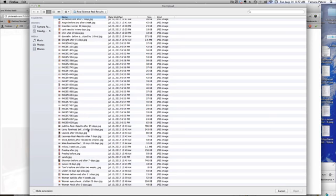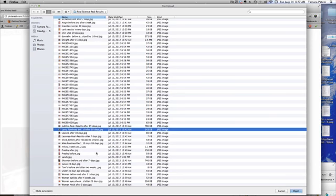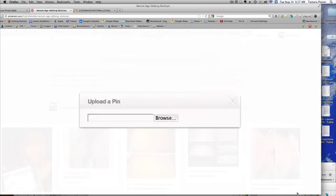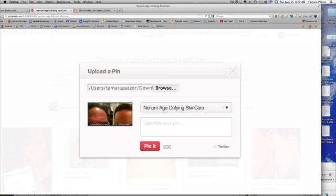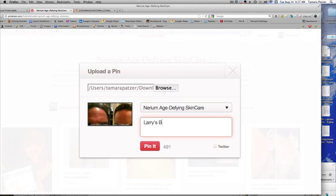So in this case I'm going to use this one. It'll come up and it'll show the photograph, and then you just describe your pin — in this case it's Larry's before and after, 10 days later.